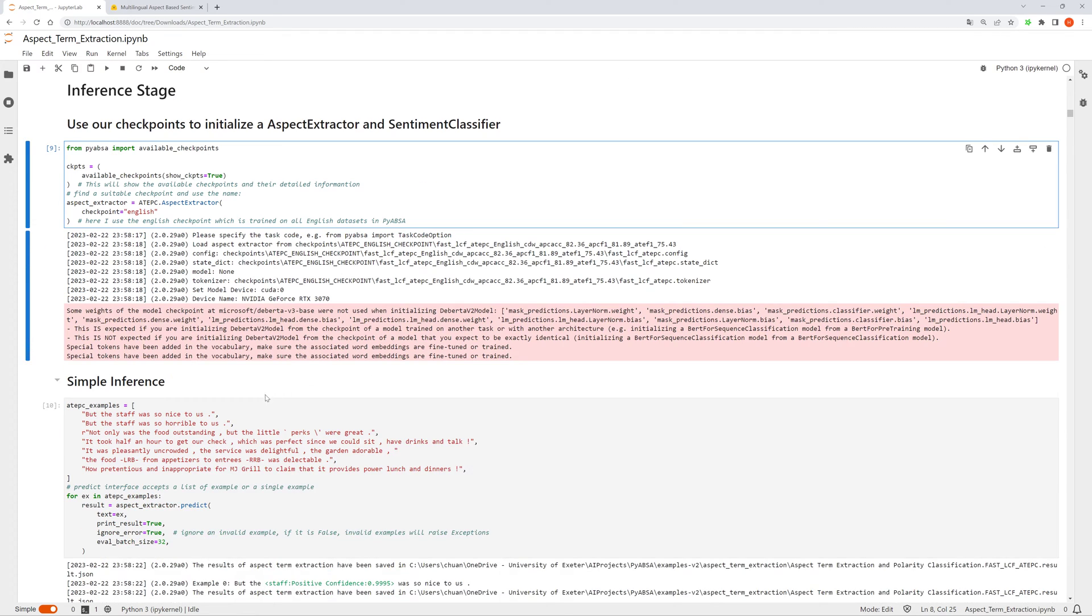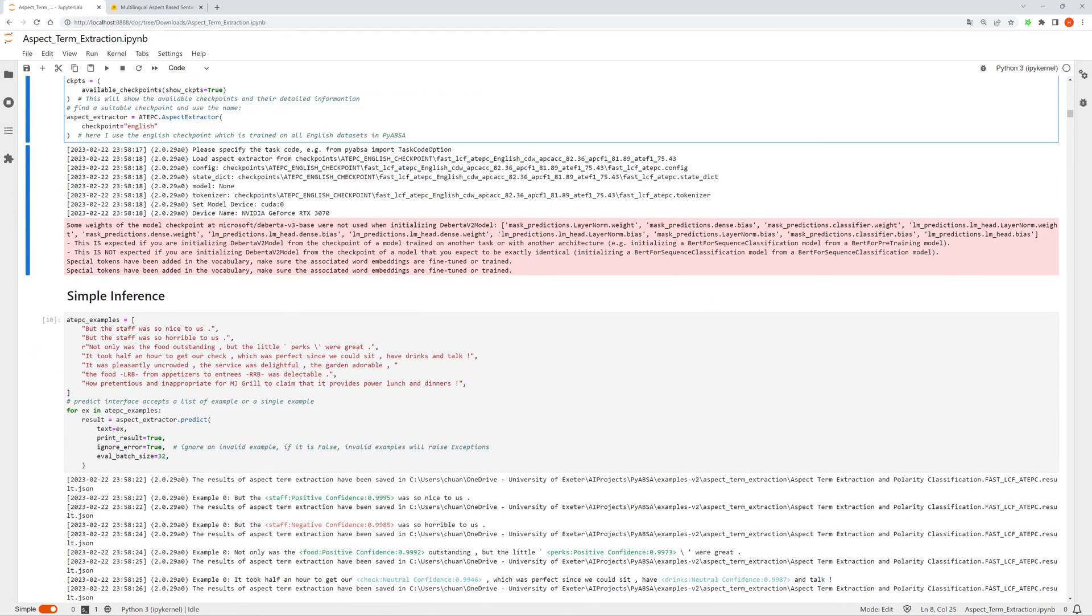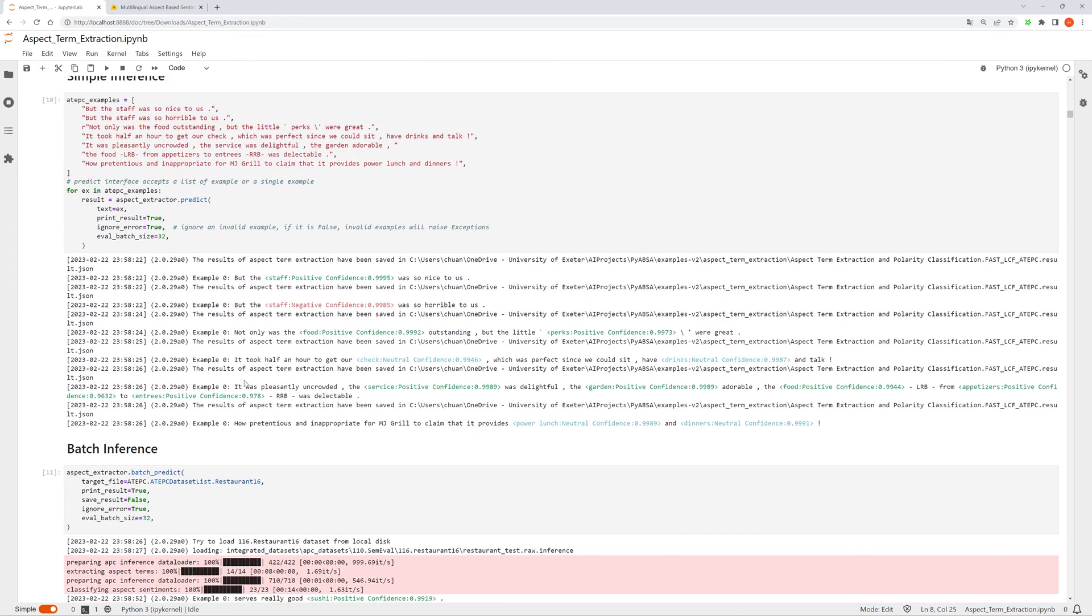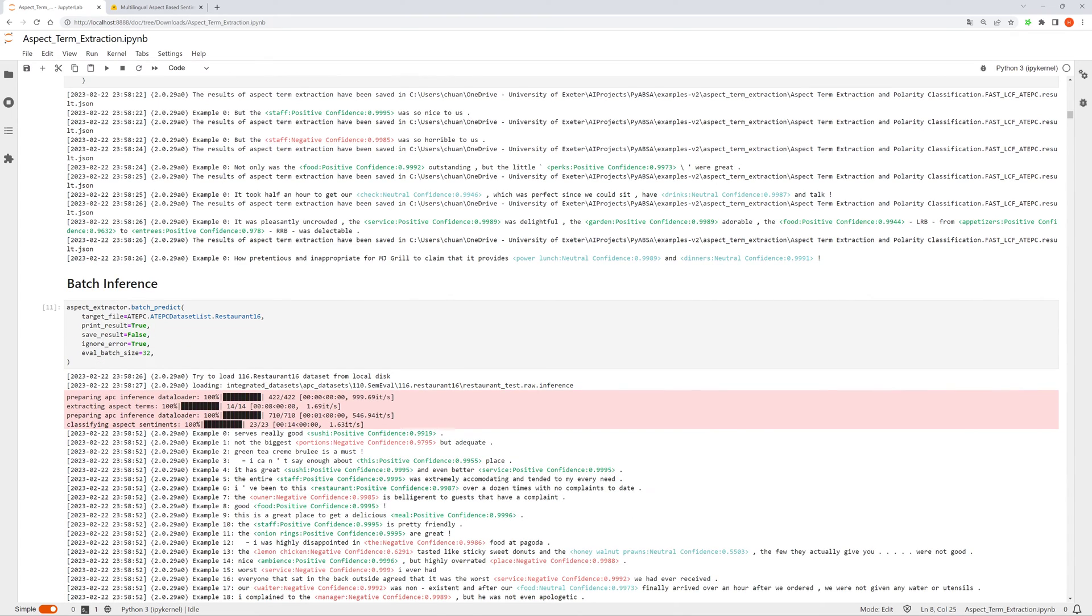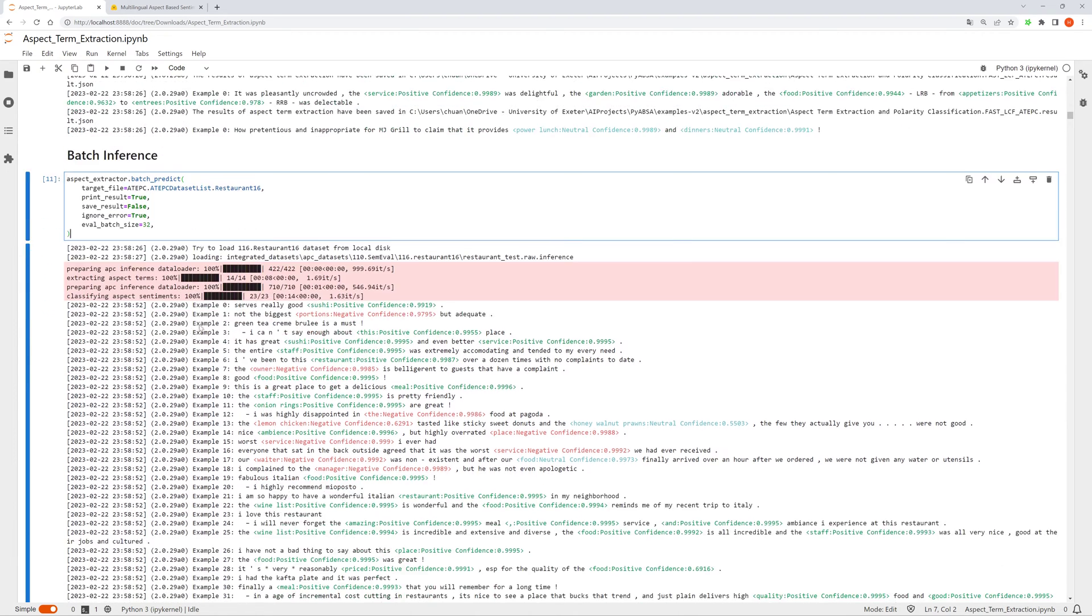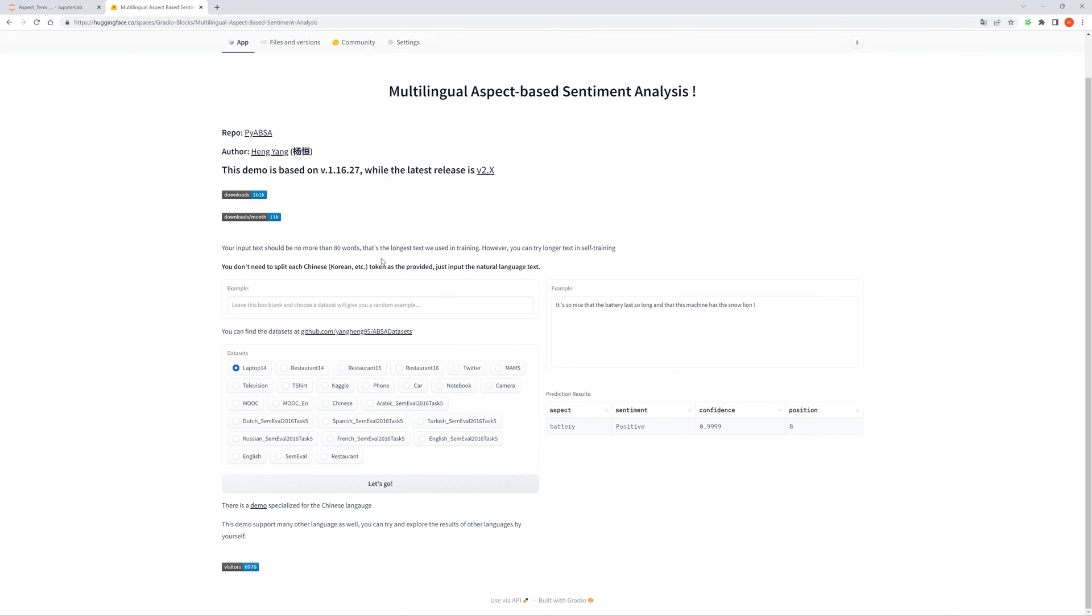As for the sample inference, you can just pass a list of examples or a single example to do inference. If you want to do inference for a target file or just a dataset, you can use the batch predict API for this. And we also provide a web-based demo for the aspect term extraction and sentiment classification.